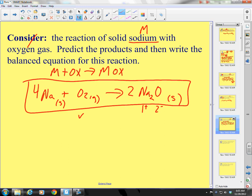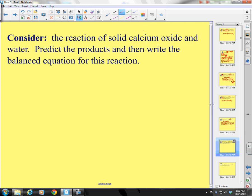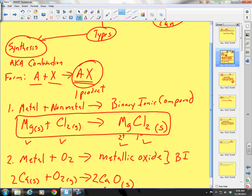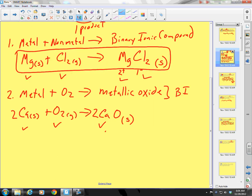Moving on. Consider the reaction of solid calcium oxide and water. Calcium oxide is not a metal — that's a metal oxide — and water. It doesn't fall into metal plus nonmetal, or metal plus oxygen. This must be a third type of synthesis reaction.